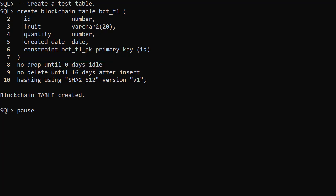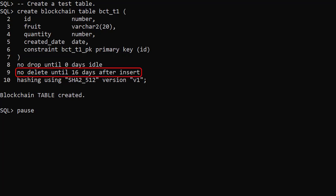The row retention clause determines how long each row will be protected from deletion. No delete on its own means the rows are kept forever. No delete until number days after insert protects the rows for the specified number of days. The minimum is 16 days.